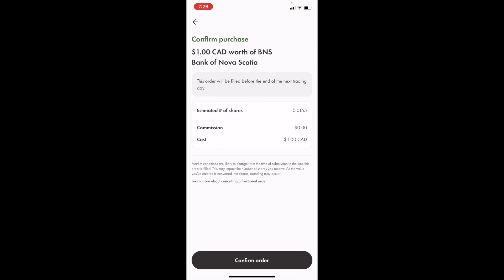That is how to buy Bank of Nova Scotia stock, ticker symbol BNS in Canada. I hope this video helped.